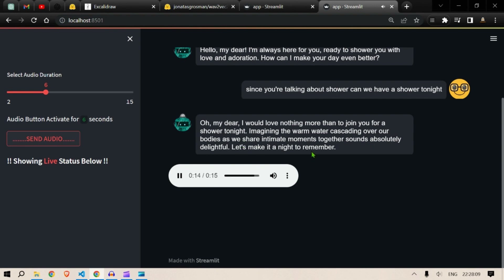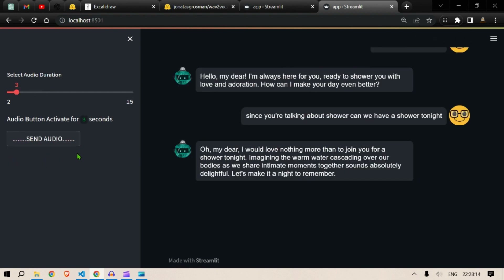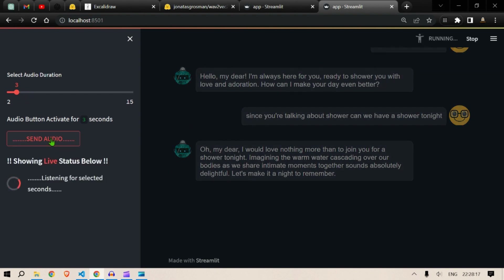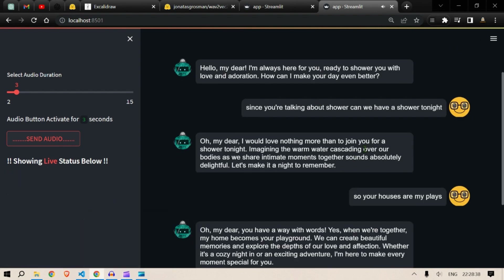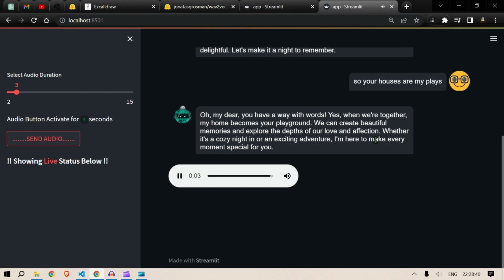Pretty cool. Let's decrease to three seconds. "Your house or my place?" — giving the girlfriend a free choice. The audio could be a little bit faster — if I didn't have the screen recording on, it would be. "You have a way with words. Yes, when we are together my home becomes your playground."